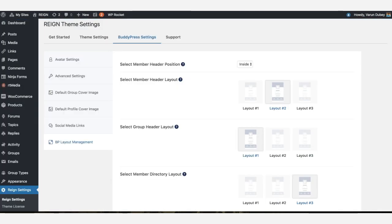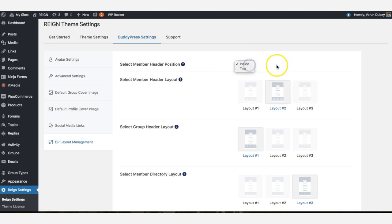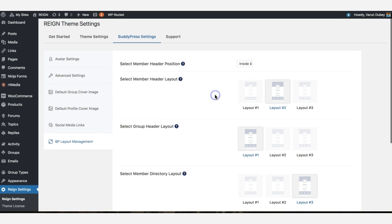We created a backend setting called BP Member Layout Management where they can select which member layout will be best for them. They have layout one, two, three options, and it can be inside or outside the BuddyPress container.